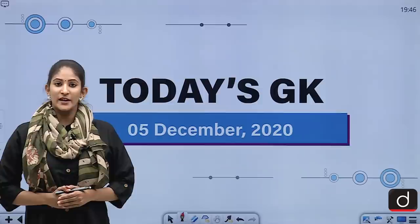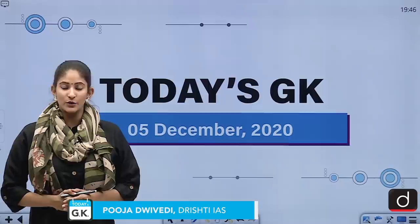Hello and welcome to another episode of Today's GK. I am Pooja Diwedi and in this segment we bring to you objective questions on a daily basis to help you crack prelims. So let's begin with the practice question of last segment.